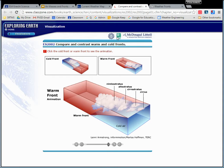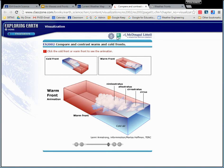There's moisture way up high. Cold fronts bring the moisture way down low. Warm front, that's when we get those really high elevation clouds.